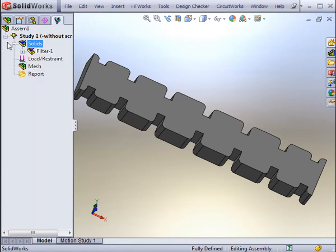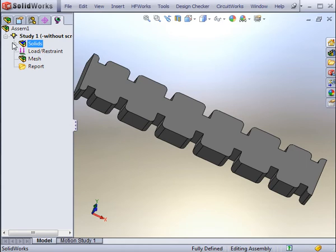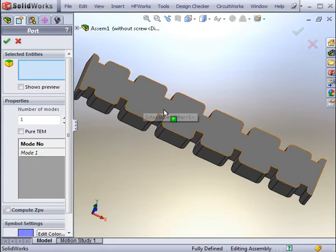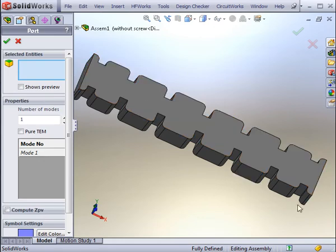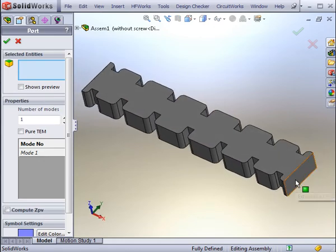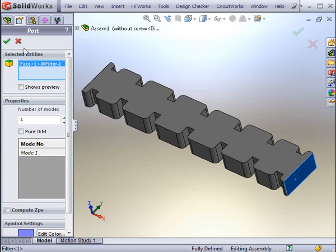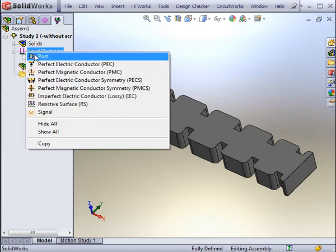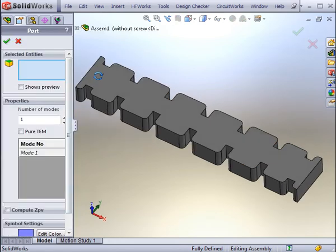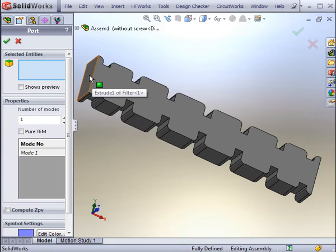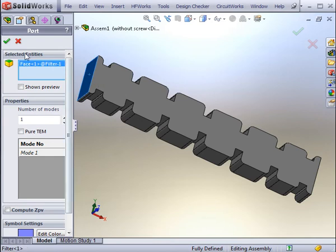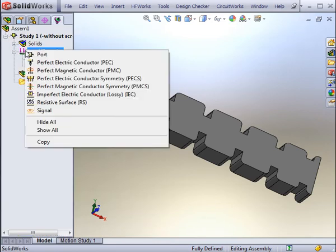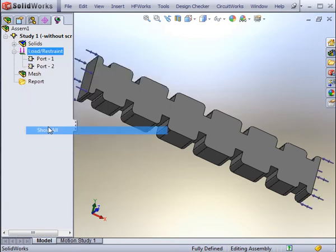After applying the materials to all of the bodies, you need to apply loads and restraints. These include the ports, which act as wave ports for each side of the filter, and can be reviewed before carrying on with the analysis.